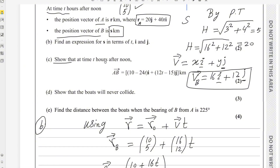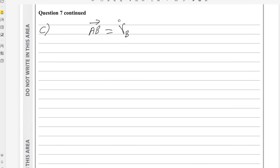Part C: show that at time t hours after noon, vector AB equals the given expression. Vector AB is always found by subtracting the tail from the head — that is, the position vector of B minus the position vector of A. This is the formula for finding a vector.